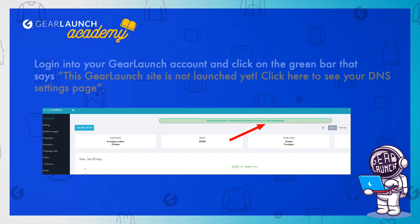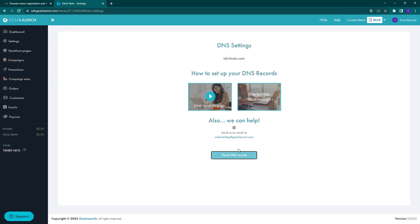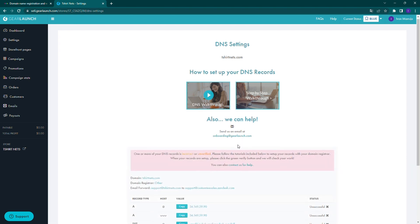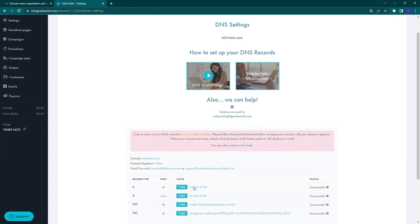Login into your GearLaunch account and click on the green bar that says, 'This GearLaunch site is not launched yet. Click here to see your DNS settings page.' Next, click on the Check DNS records button. Copy the values from here to update your domain registrar with these DNS records and values.